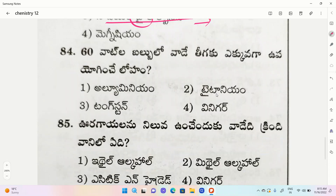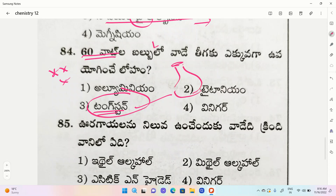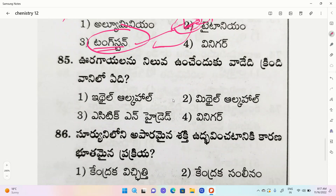What metal is used in a 60-watt bulb filament? Options: 1. Aluminium, 2. Titanium, 3. Tungsten, 4. Vinegar. The correct option is tungsten. The filament in a 60-watt bulb is made of tungsten.